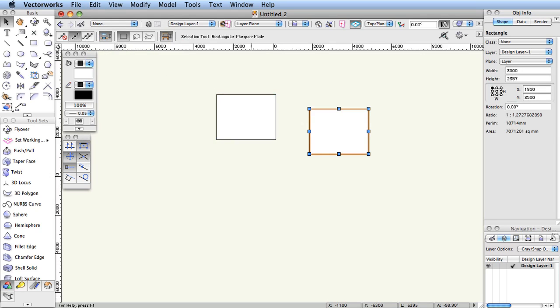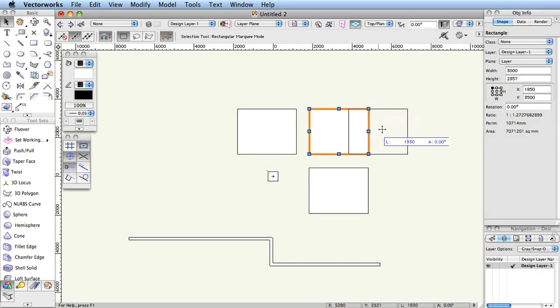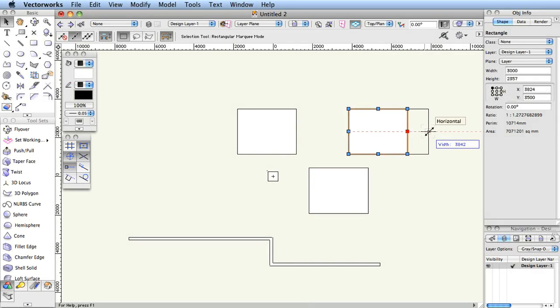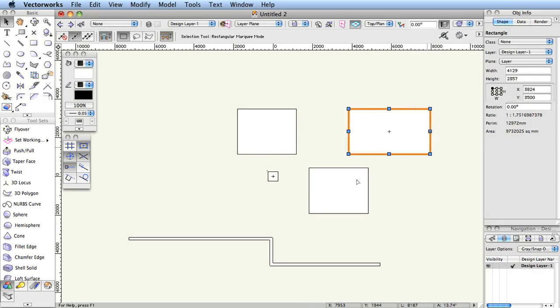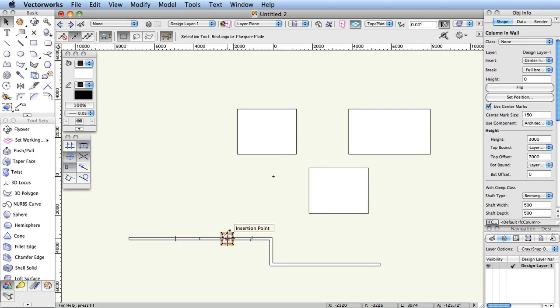Common CAD Concepts: Selection. Use the Selection tool to select objects, to move and resize objects in any view, and to insert objects in or next to a wall. From the Basic tool palette, select the Selection tool.